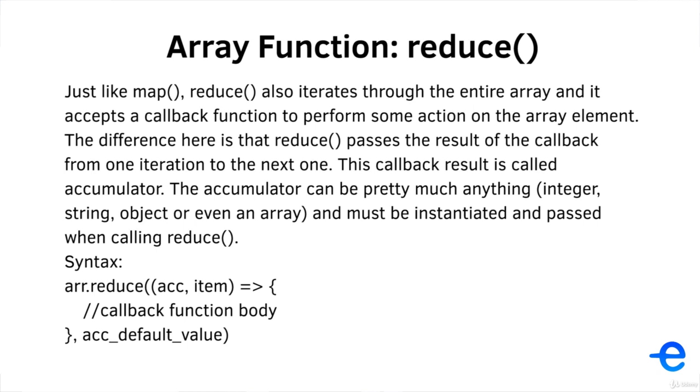The accumulator can be pretty much anything. It could be an integer, string, object or even an array. This accumulator must be instantiated and passed when calling reduce.